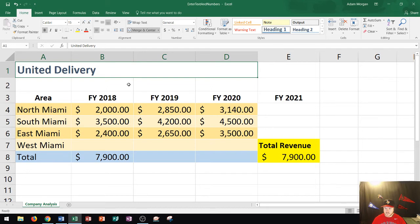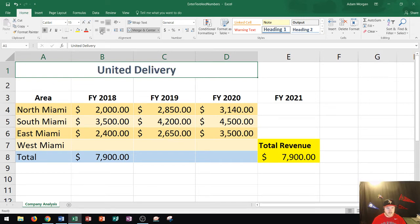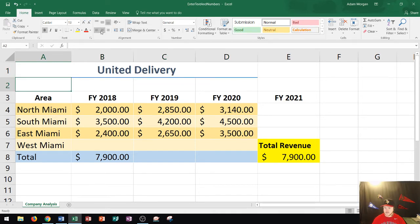Now I want to center the text. To center it, I go to the home tab, the alignment group, and click the center button. That centers the text in my active cell — in this case, cell A1. Next, I'll press enter to go down to cell A2 to make it active.